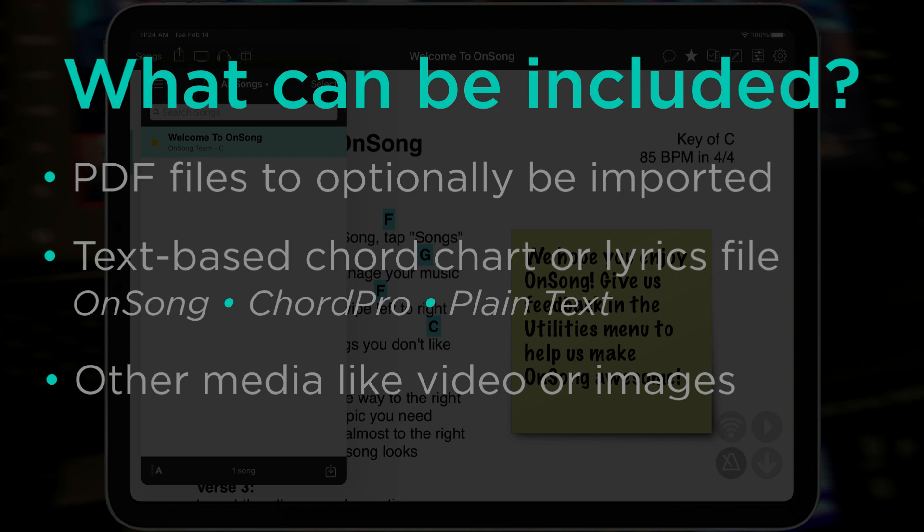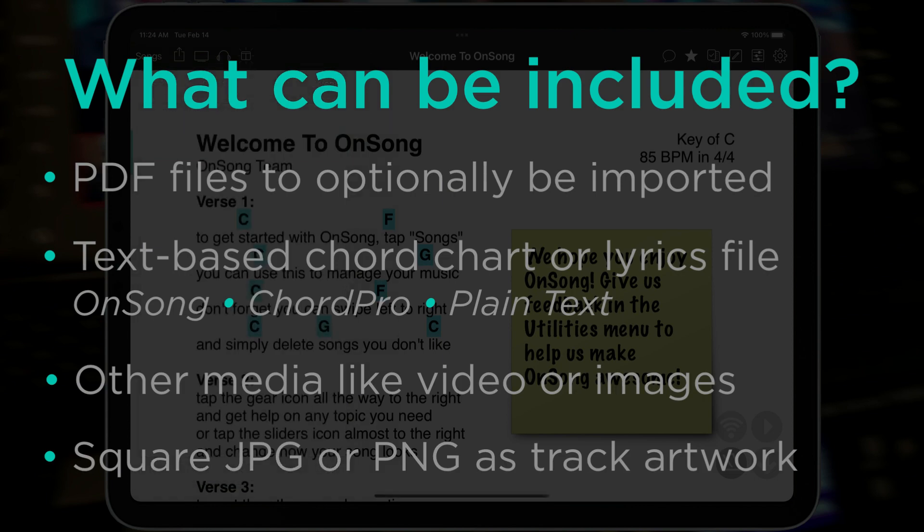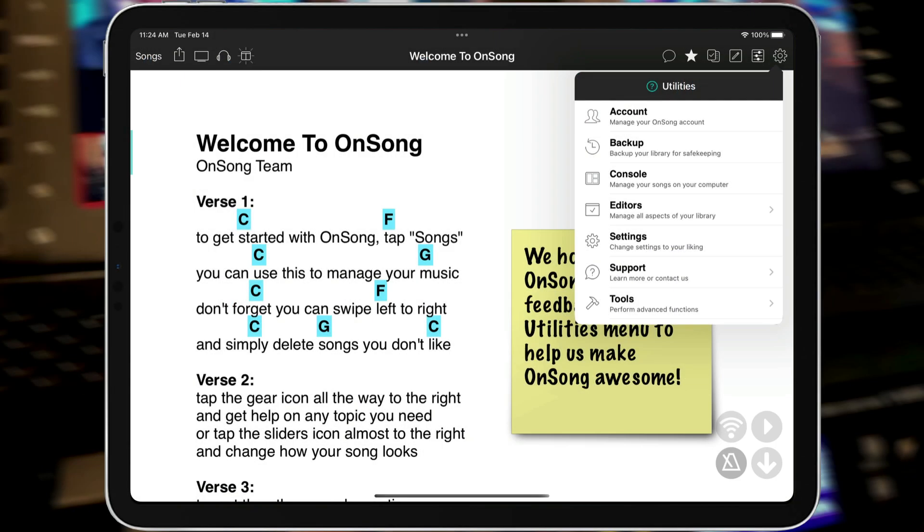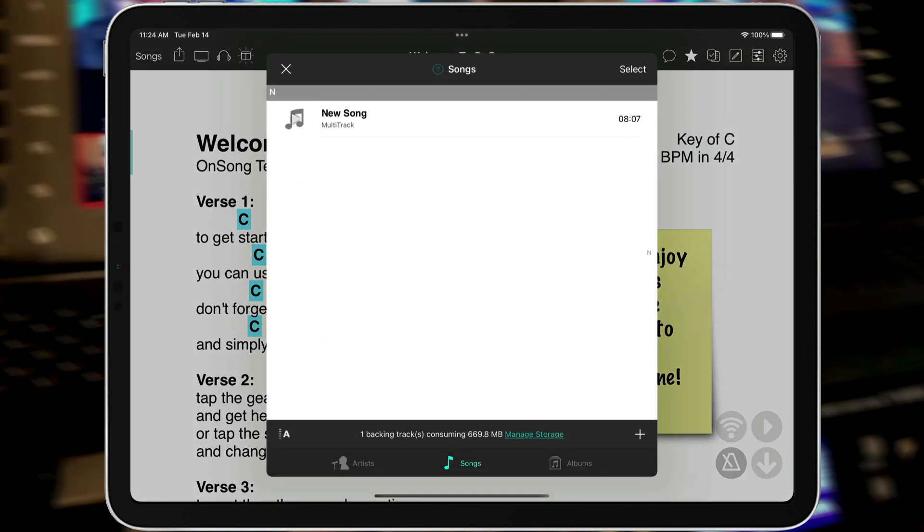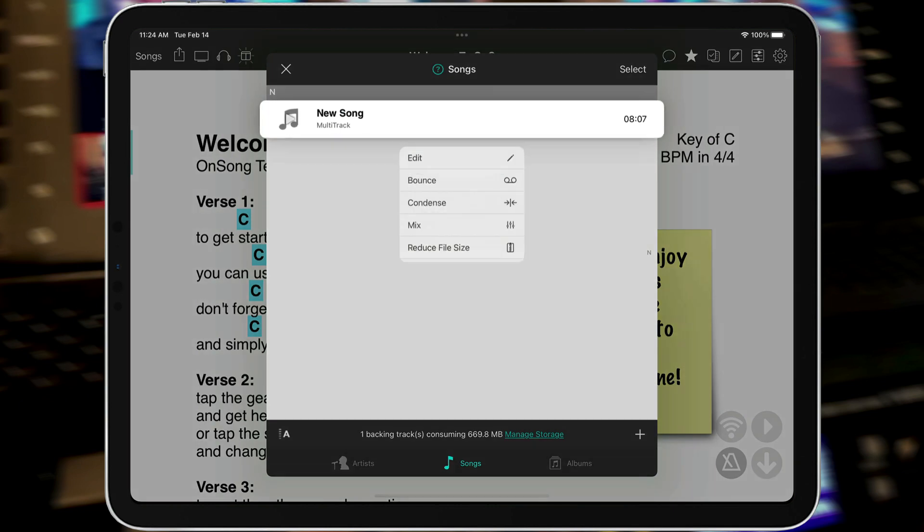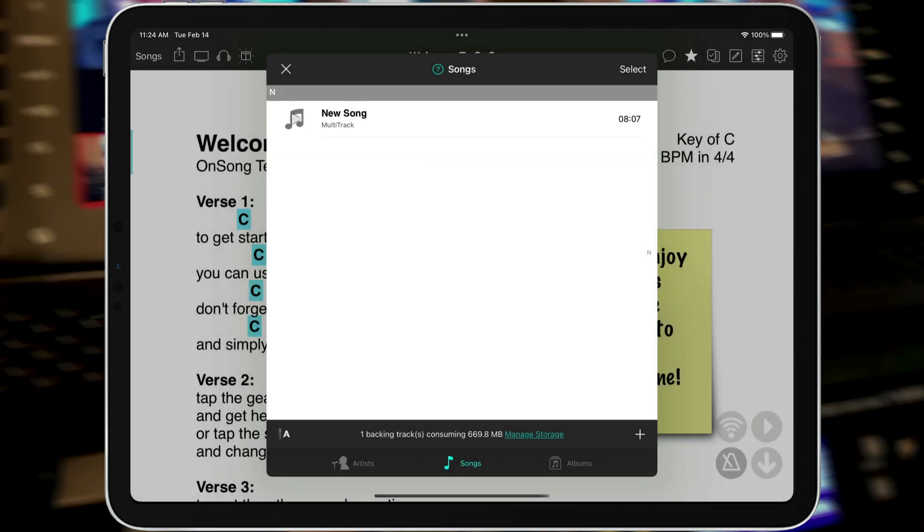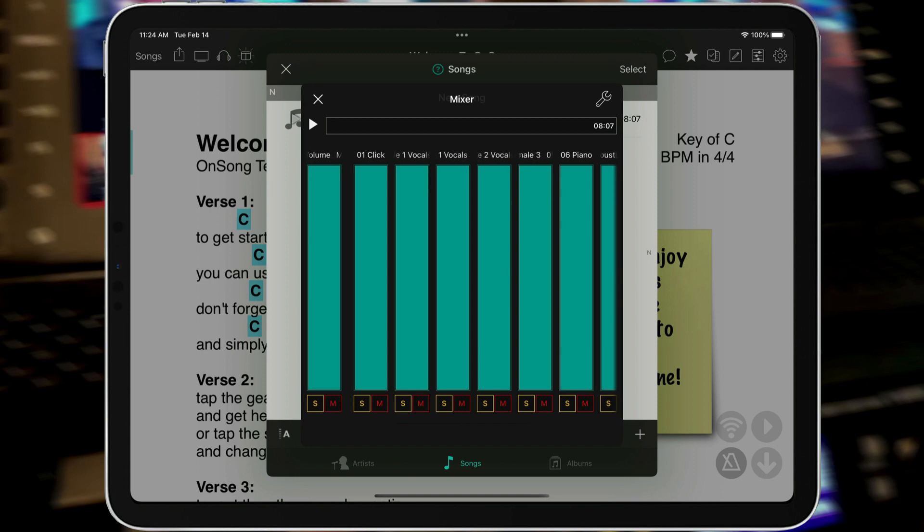And it would also take any square artwork that you put in there like a PNG or JPEG file and make that the album artwork. But all the multi-tracks go into our OnSong audio media library. So here we go. We now have our New Song multi-track right here and I can tap on it. I'm going to tap and hold and tap Mix. And it's going to bring up a quick little interface. And now you can see I have all of my tracks in here.